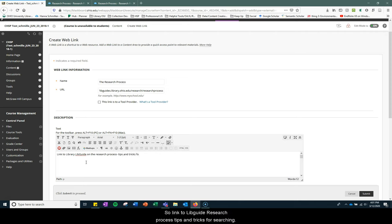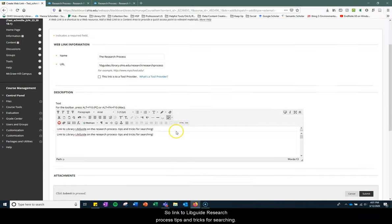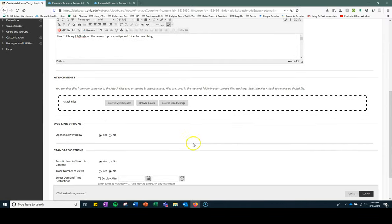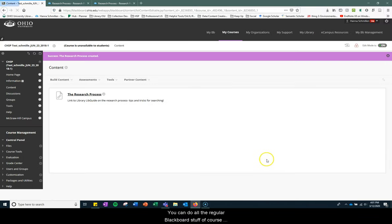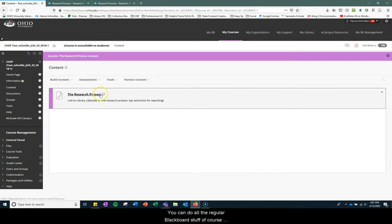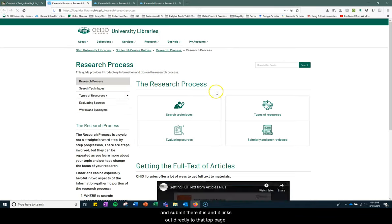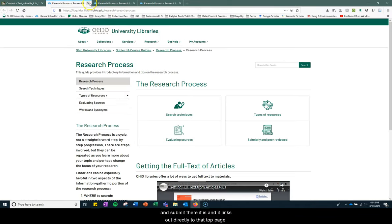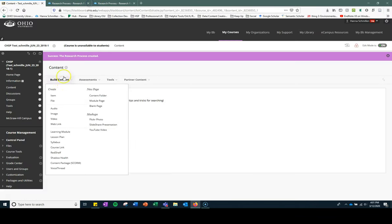So link to LibGuide, research process, tips and tricks for searching. You can do all the regular Blackboard stuff, of course, and submit. There it is, and it links out directly to that top page.